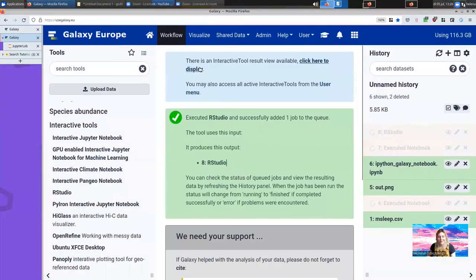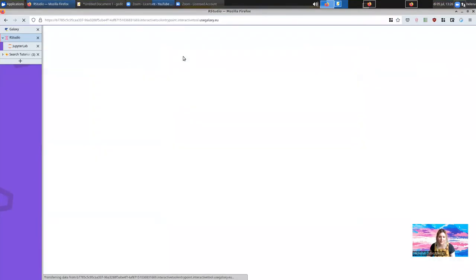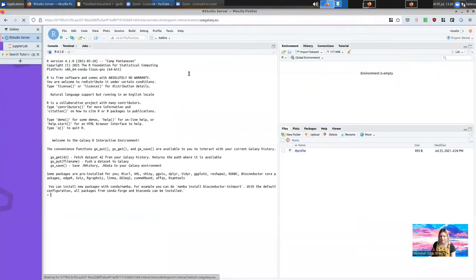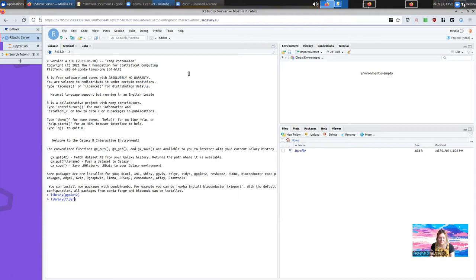When it's ready again, you'll see click here to display, and we can access RStudio. RStudio comes with a lot of the most common packages that you'll need pre-installed. So things like ggplot2 and tidyR, dplyr, all of these come installed ahead of time, which makes it easy to get started with your analyses.